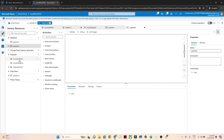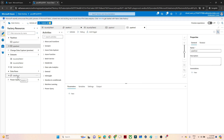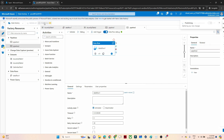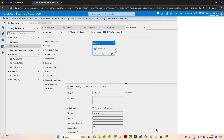Now this sink is ready. I will click on New Pipeline. In Pipeline 2, I will drag Data Flow 1 in, and then click on Publish All. Click on Publish.